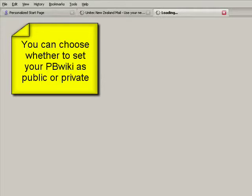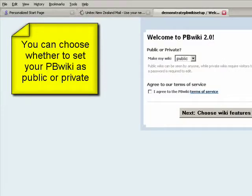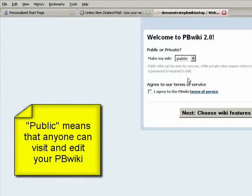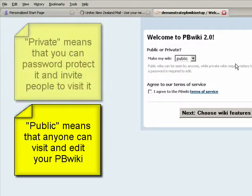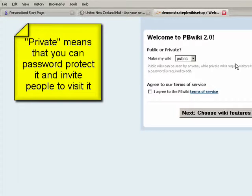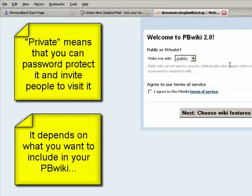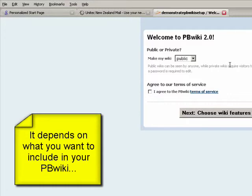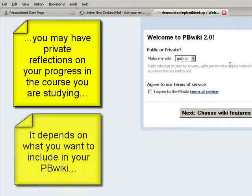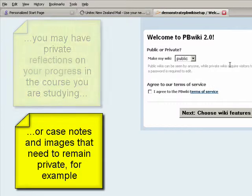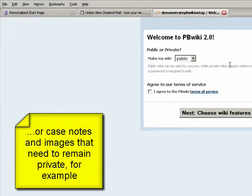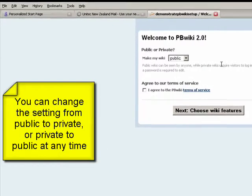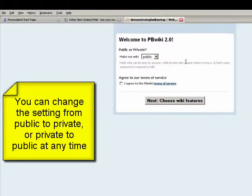You can choose whether you want to make your wiki public or private. If you make it public, it means anyone can see it. If you make it private, then you can choose people to come to visit your wiki. It depends on what you want to put in the wiki - the types of material, photos, images, any videos that you put in there. It could be a reflective type process which you don't really want to share with people, or you only want to share with say your instructor or with close friends.